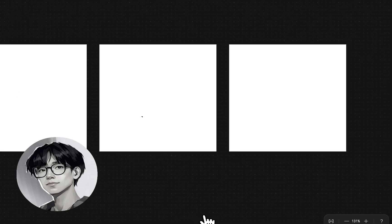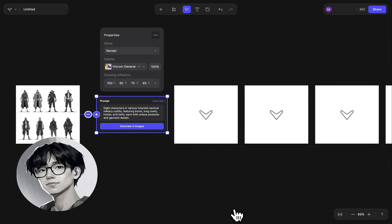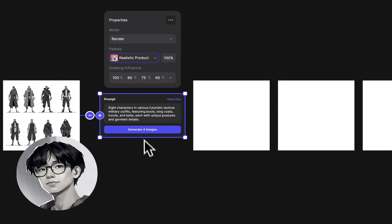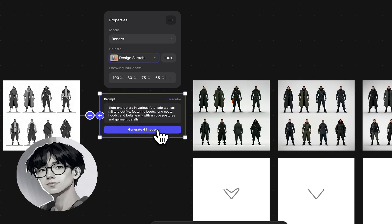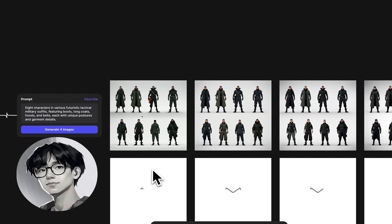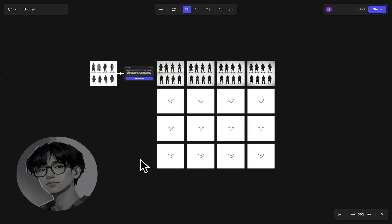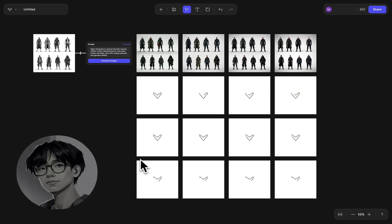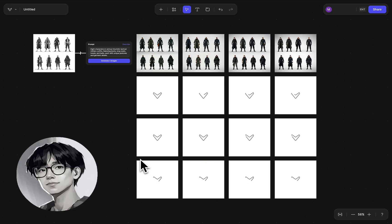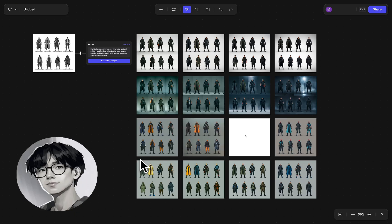By having all eight of these in a lineup and generating within the workbench, I can explore not just one design at a time. I now have eight different silhouettes, and once I click generate, I get a whole lineup of characters I can see side by side — all fairly consistent given the same prompt. You can see how quickly I get all of these different variations and ideas to dive into.